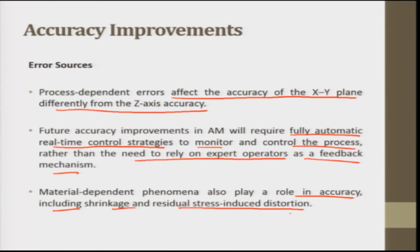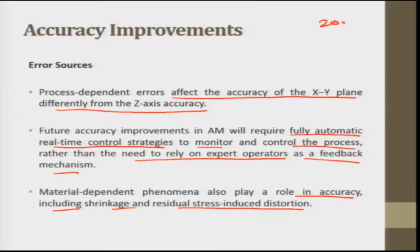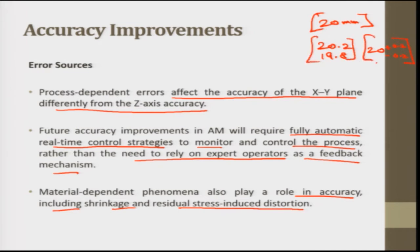Integration of additive plus subtractive processes is one way to achieve better accuracy — doing some additive and then some subtractive processing. Accuracy refers to closeness to the desired result; for instance, if a diameter is required to be exactly 20 mm and you are getting 20 mm, that is accurate. There are certain tolerances — if 20 mm is required but you obtain 20.2 or 19.8, then the part has a tolerance of ±0.2 mm.